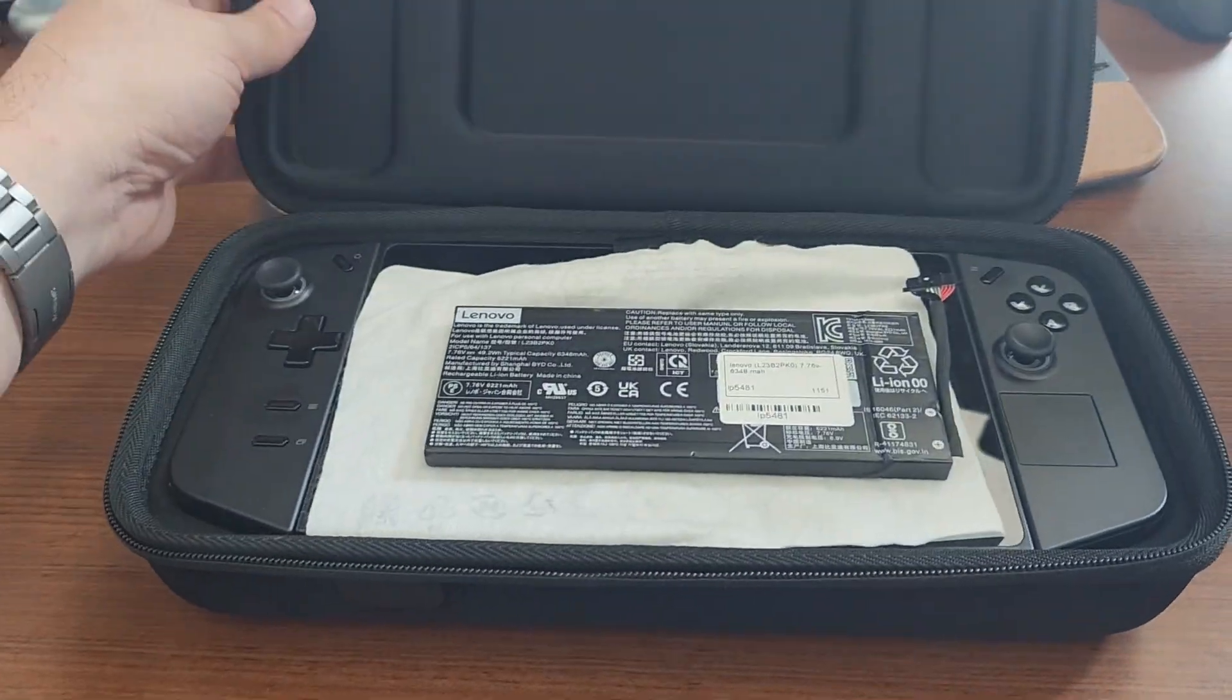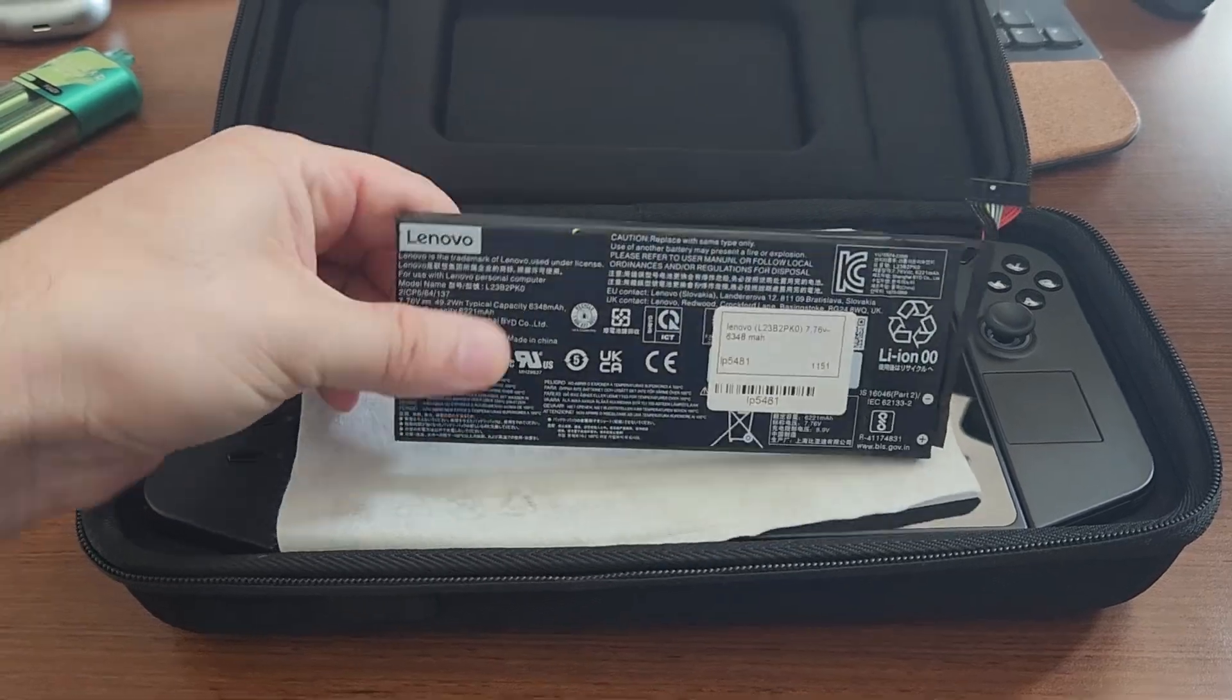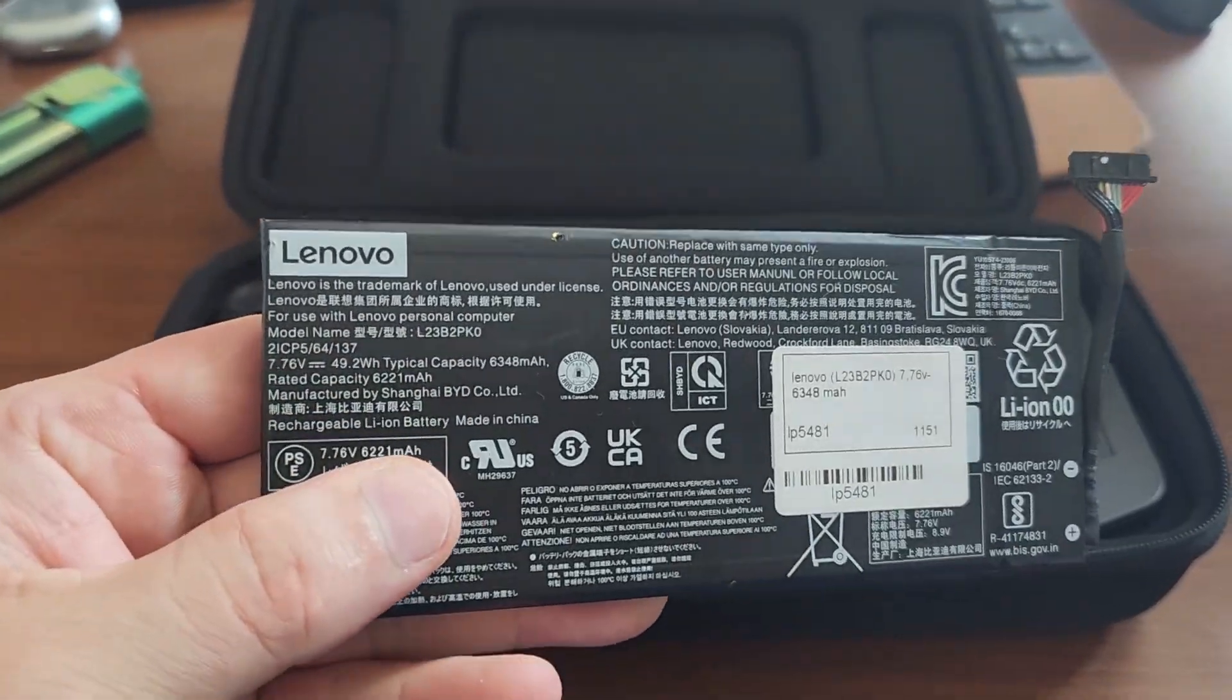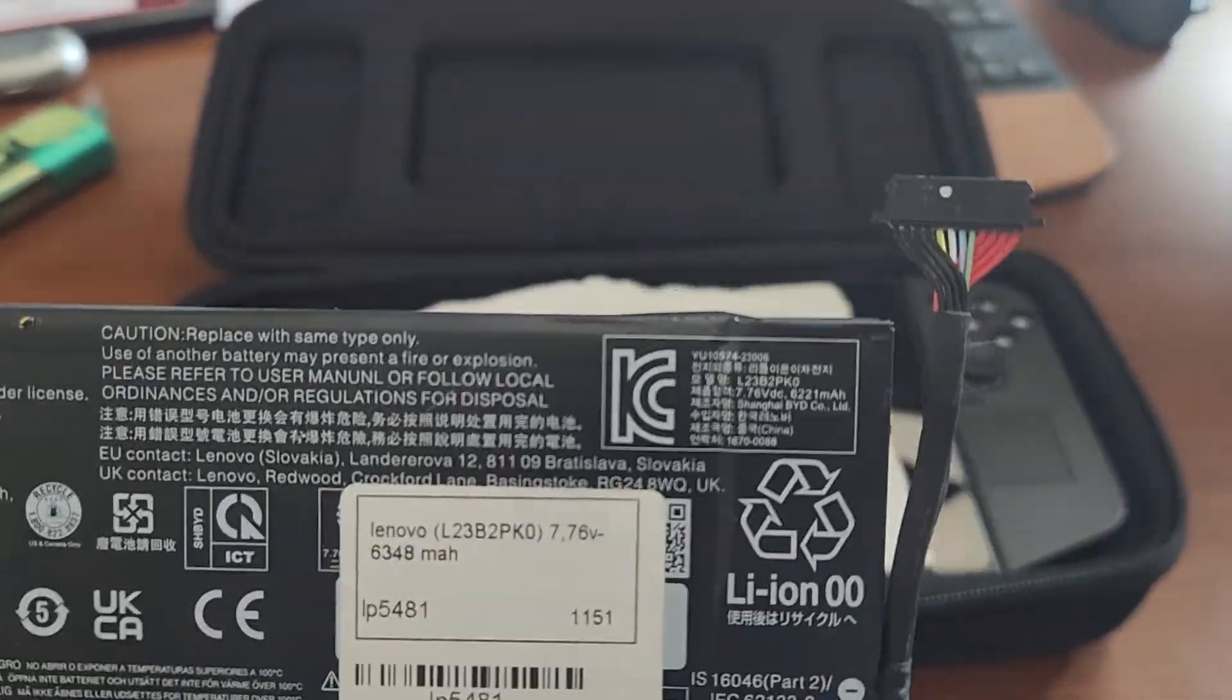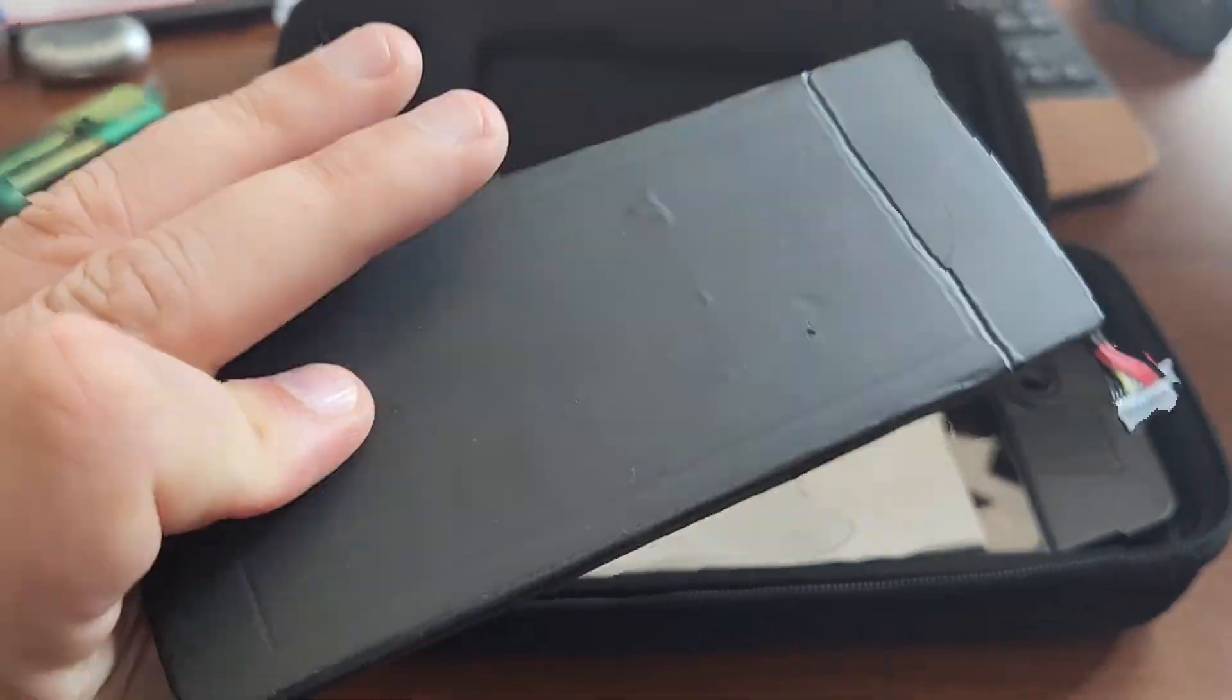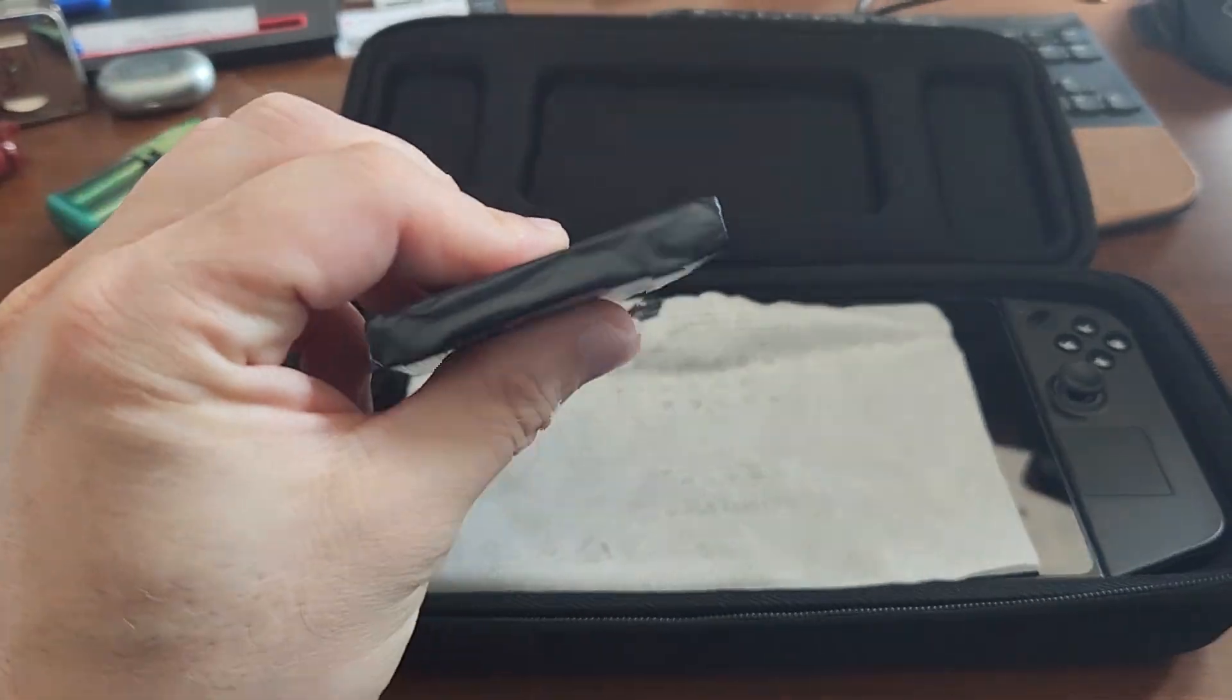However, from my perspective, there are two key issues. First, the relatively small battery, which lasts only about an hour and a half when running AAA titles.